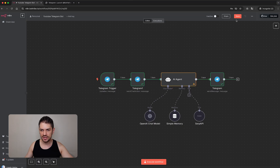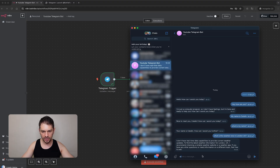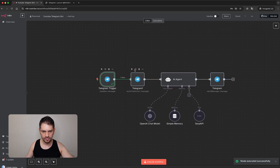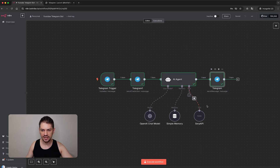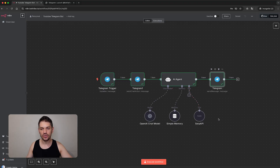Let me save this and then ask 'What is the weather in London?' We get the current weather in London, UK with the correct information, and we can see that the SERP API was correctly called.